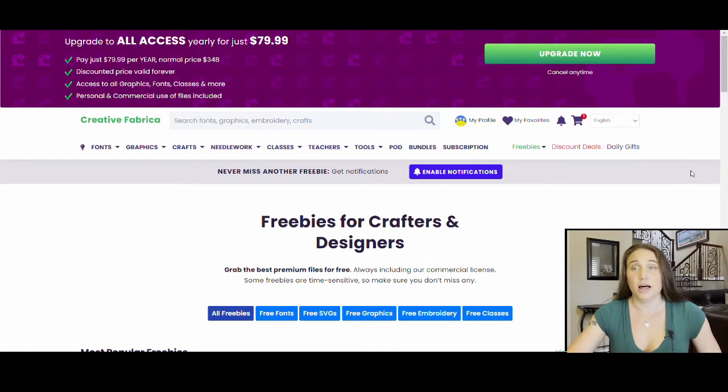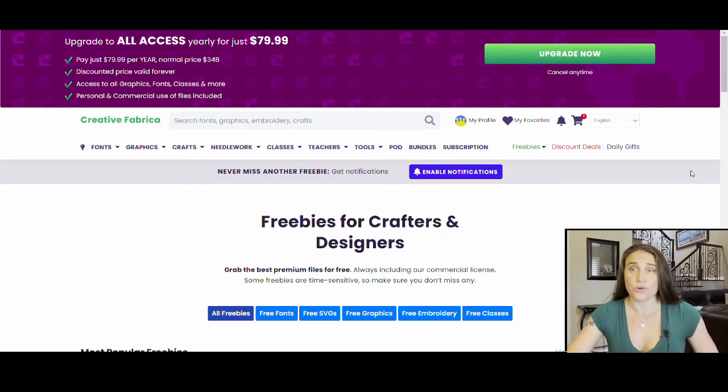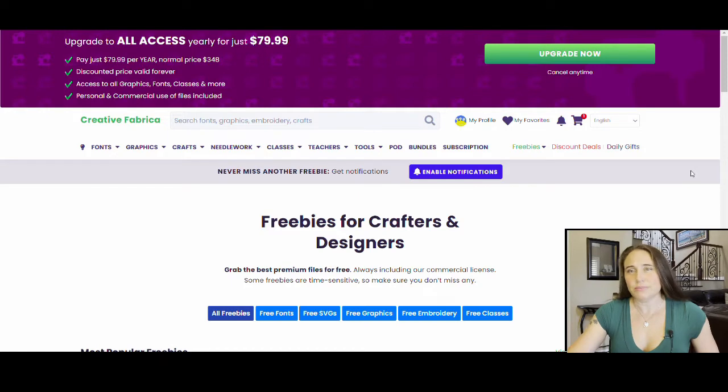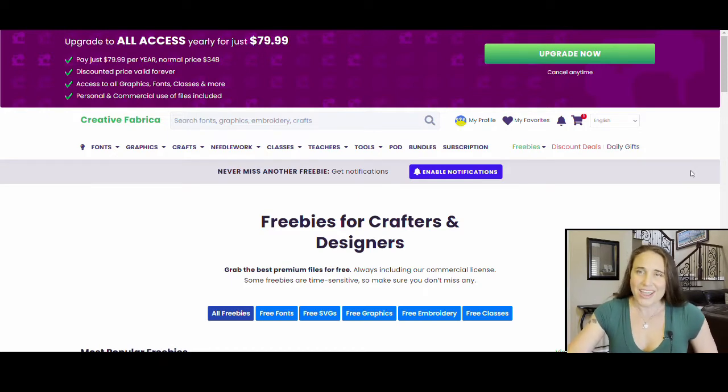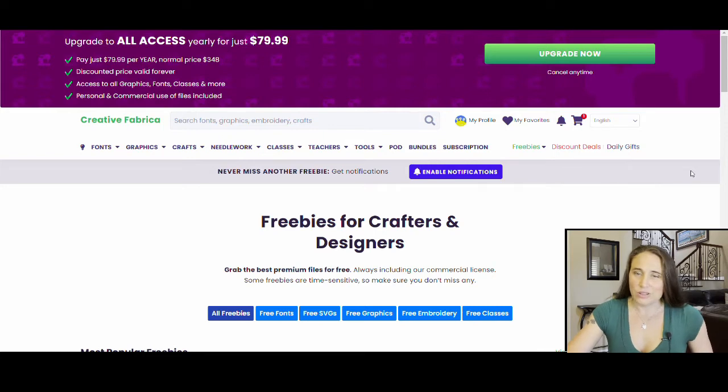Now, Canva has a lot of fonts already for you to choose from, but if you're looking for something specific and they don't have it, no worries. You can always upload your own. And I am going to be showing you right now this website here, Creative Fabrica. You've probably heard of it.